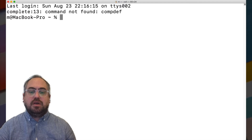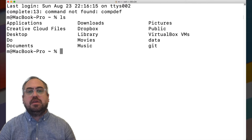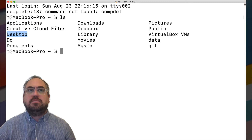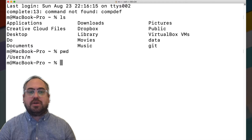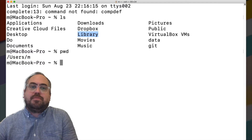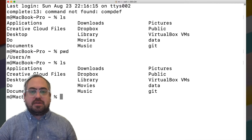I can type commands and run them. For example, if I type ls, that shows what files are in the directory — I can see Applications, Downloads, Desktop, Documents, and more. I can also type pwd to see where I am, and it shows I'm in my users directory under 'M.' These folders are my Dropbox account data, music, movies, documents, and so on. You can list files with ls and it displays them.